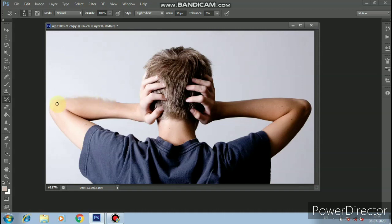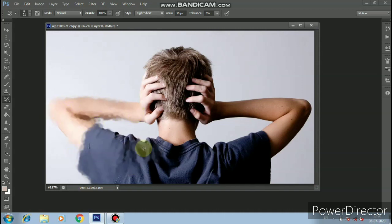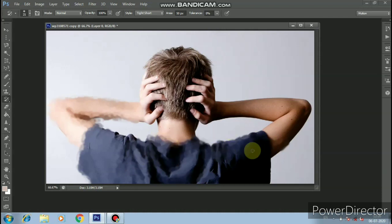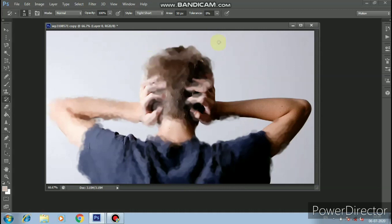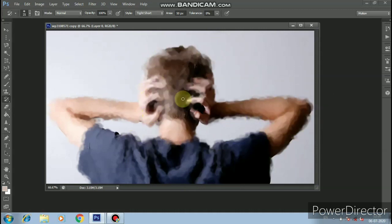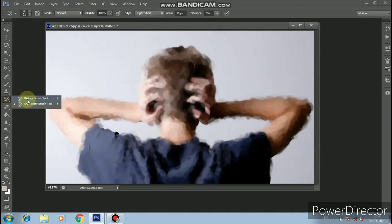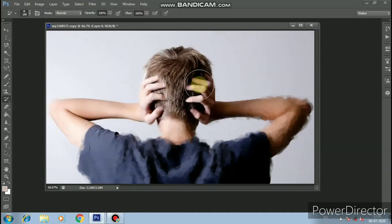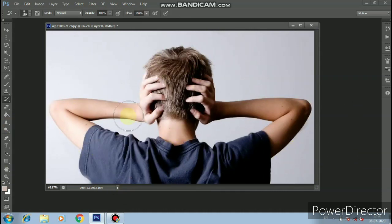There is a blurry effect applied. We will use the paint brush tool and then reverse the brush tool effect using the eraser to restore the original.